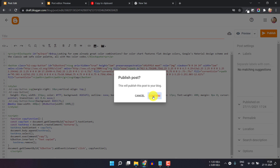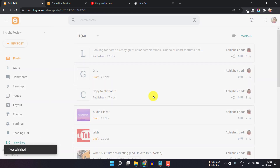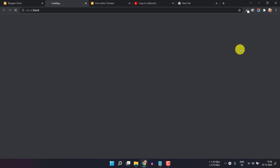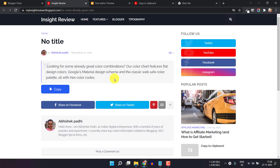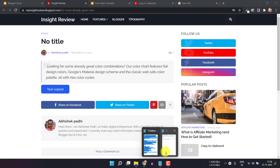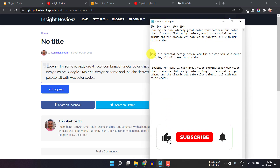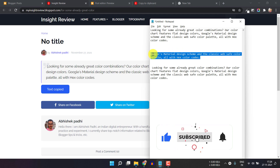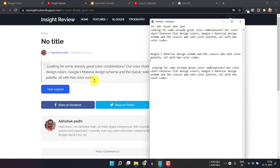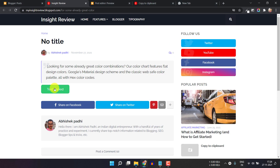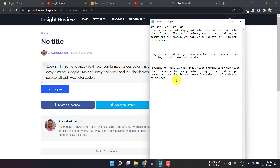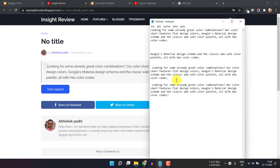Let me publish this first and open it in a new tab. Now the copy to clipboard button is added. Let me click on copy — the text is copied to my clipboard and I can paste it. Now let me copy different text to overwrite the clipboard, click the button again, and paste it. The copy to clipboard button is working.